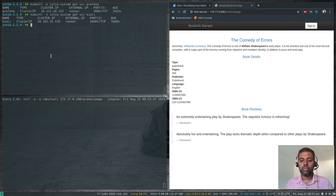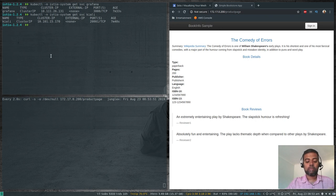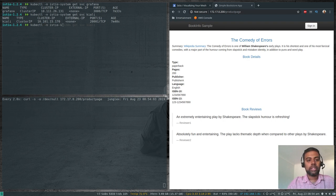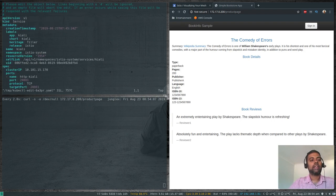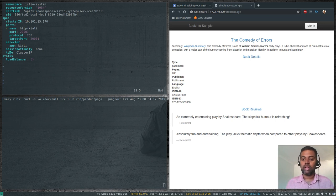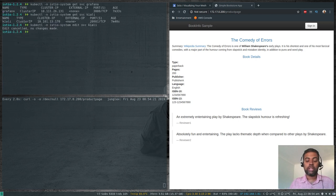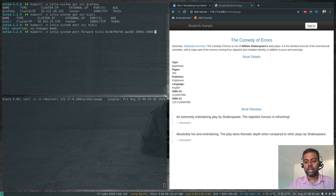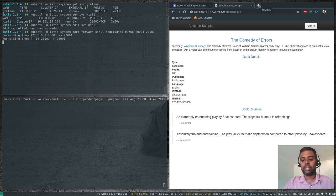To access Kiali we can either do port forwarding or edit the service to change the type from ClusterIP to NodePort. For port forwarding: kubectl -n istio-system port-forward kiali-pod 20001:20001 — forwarding port 20001 to localhost:20001. Let's use port forwarding.